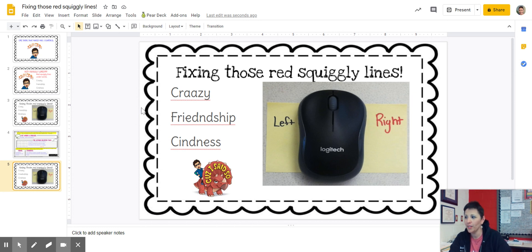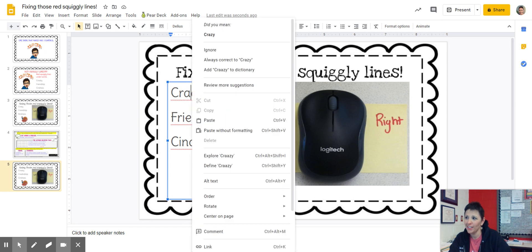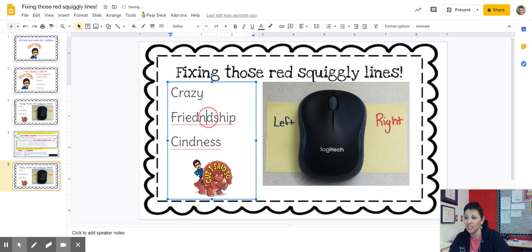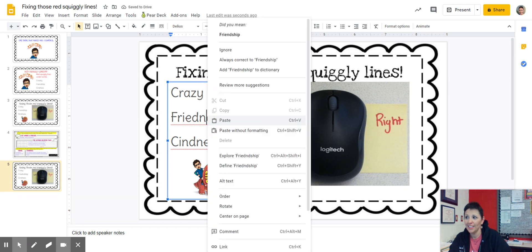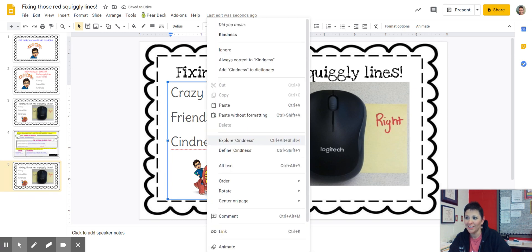Let me review with you again. Put your mouse over the red squiggly line word. Right click. Did you mean? Yes, I did mean that. Right click. Did you mean? Yes, I did. Put the mouse, right click. Did you mean? Yes, yes, I did.